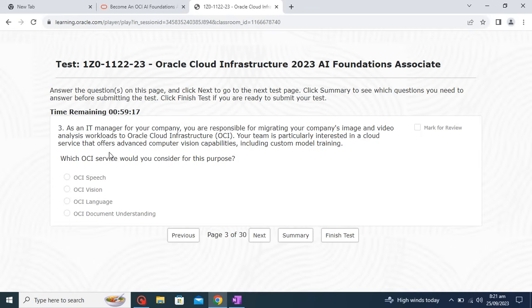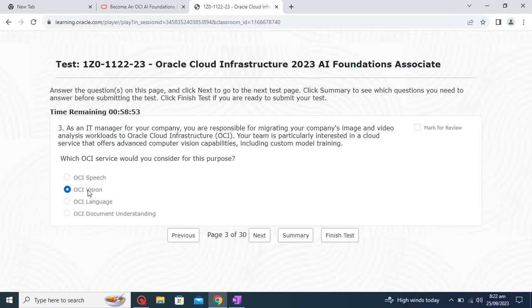As an IT manager you are responsible for migrating your company's image and video analysis workloads to OCI cloud infrastructure. Your team is interested in a cloud service that offers advanced computer vision capability including custom model training. Which OCI service would you consider? We already know for computer vision capability we have OCI Vision, so I will select that.